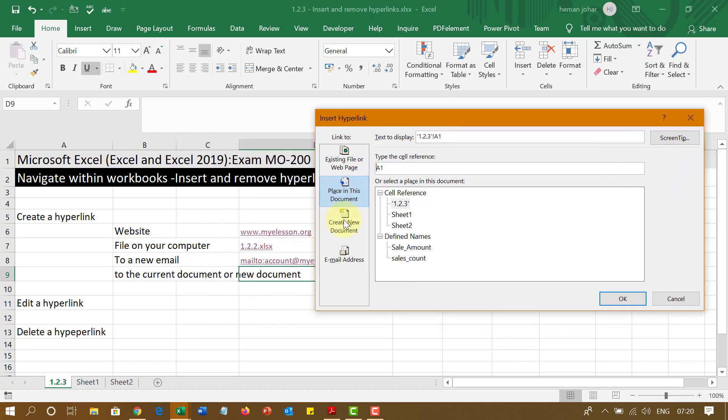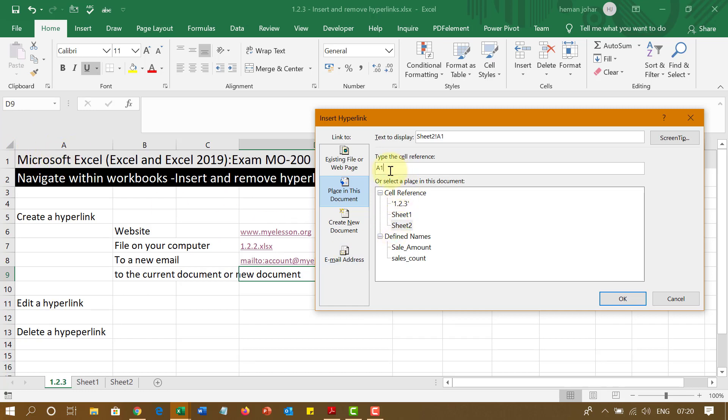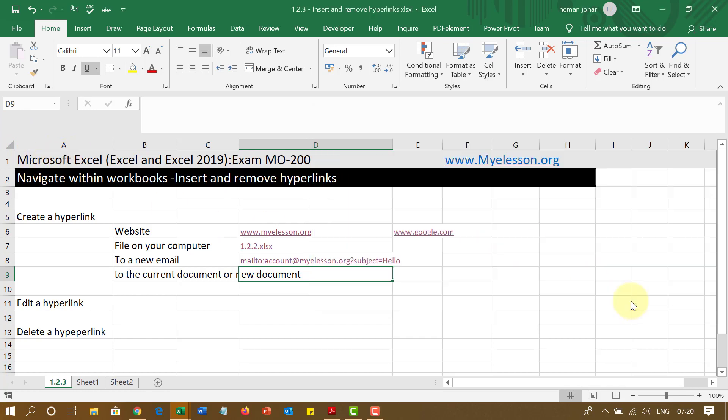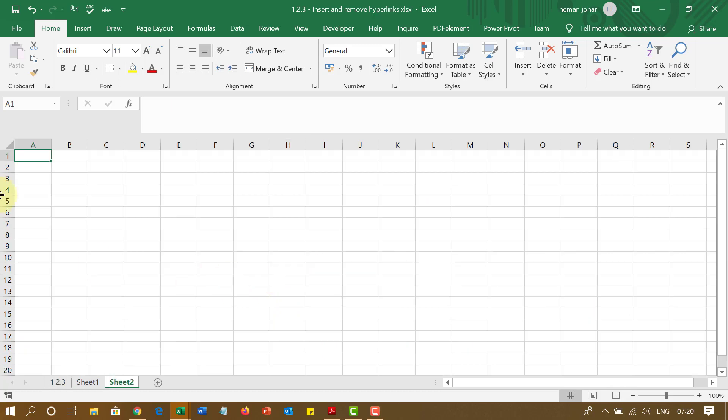And now I have sheet 1, sheet 2. I will go to sheet 2. And which cell? I will say cell, this is A1 in sheet 2. So I will go to A1. I am here. A1 automatically.